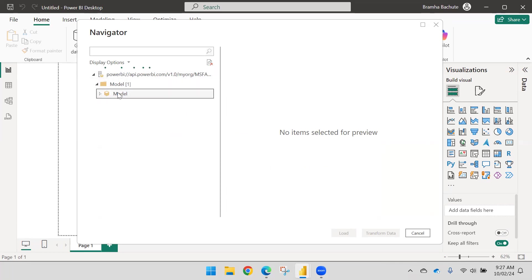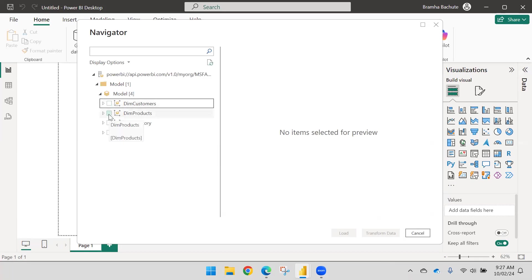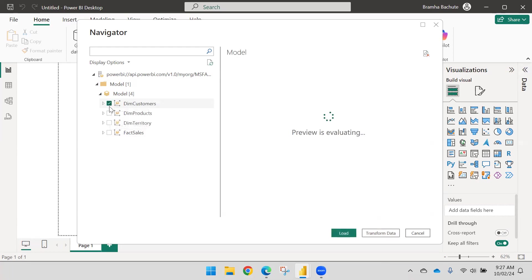This will show you the list of tables. Don't import all the tables at the same time — it will not import table by table; instead it will combine and import all columns from all the tables together. To avoid getting improper data, select only one table.